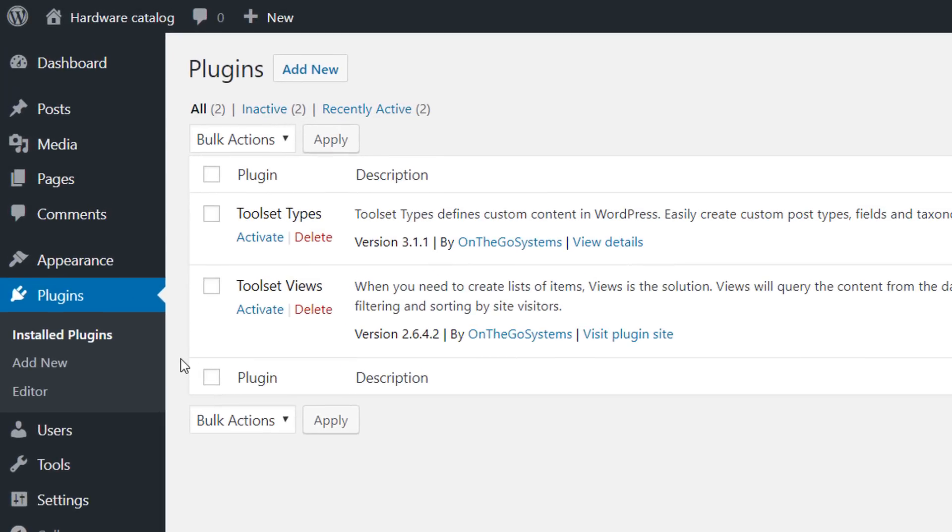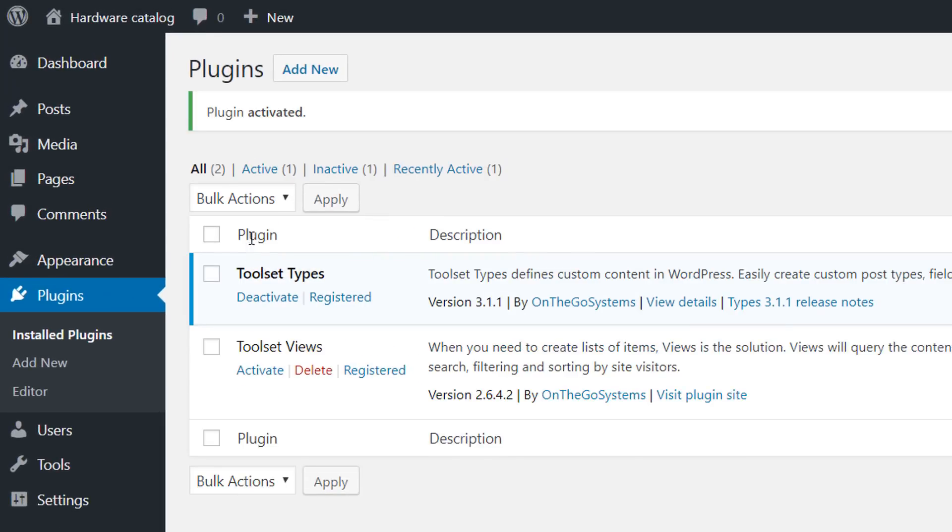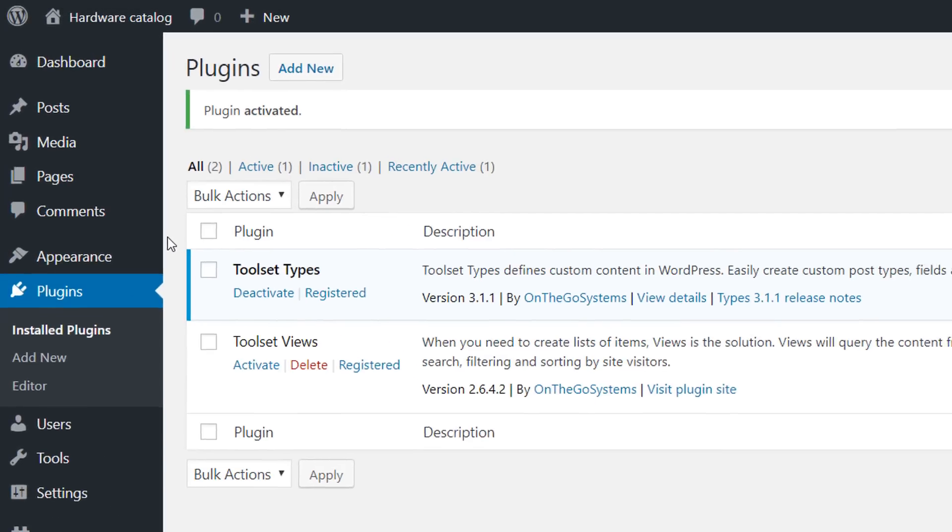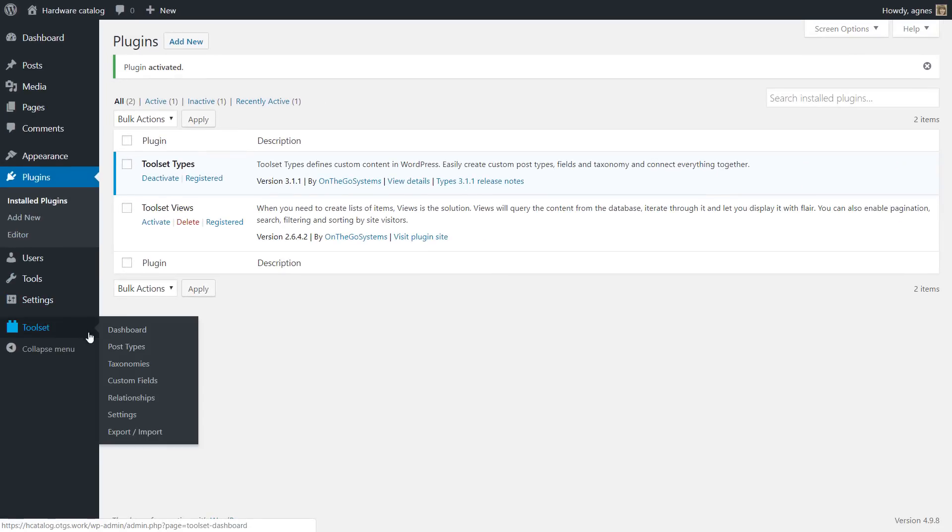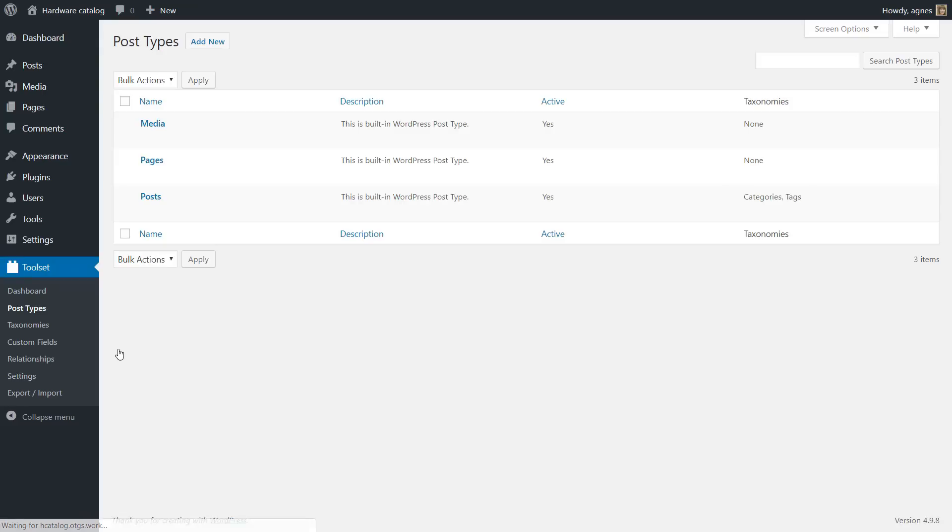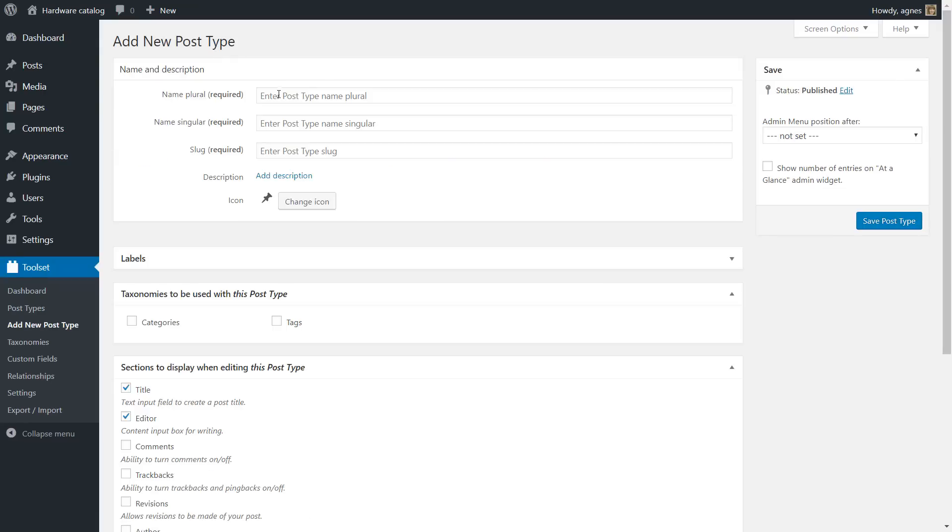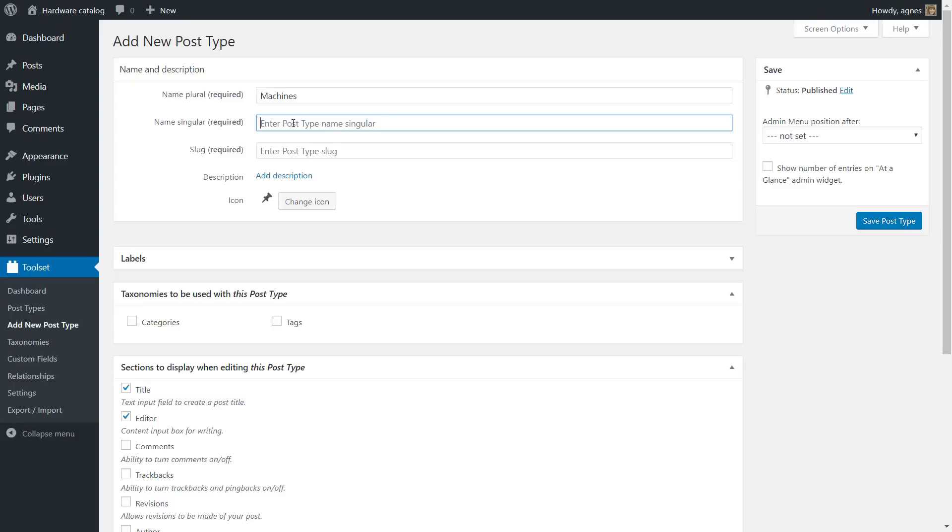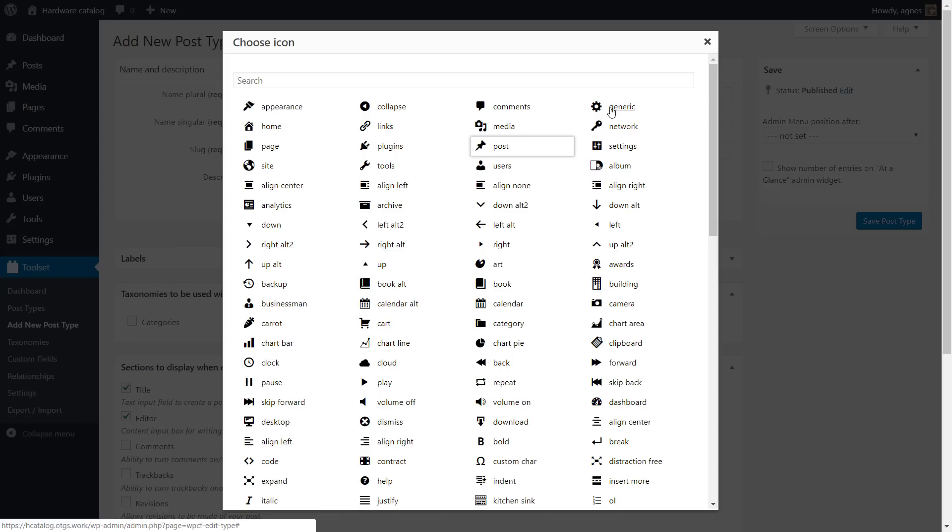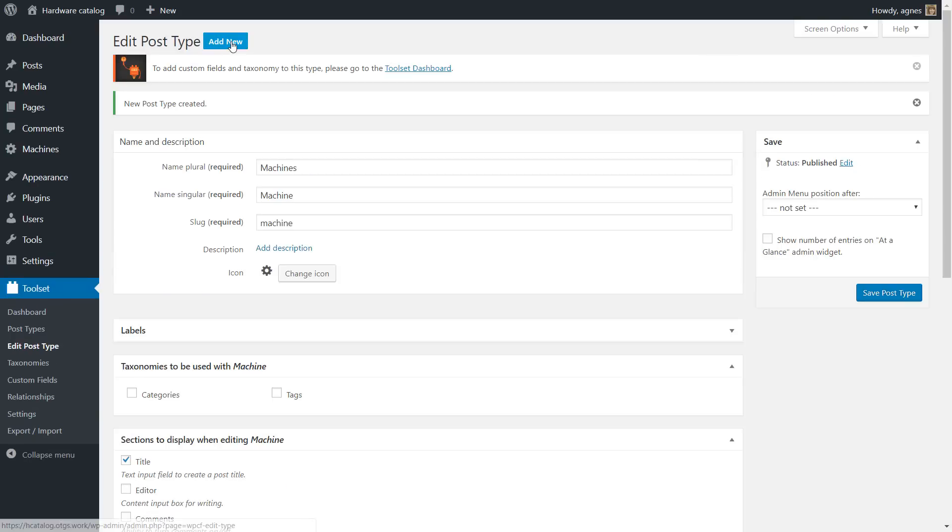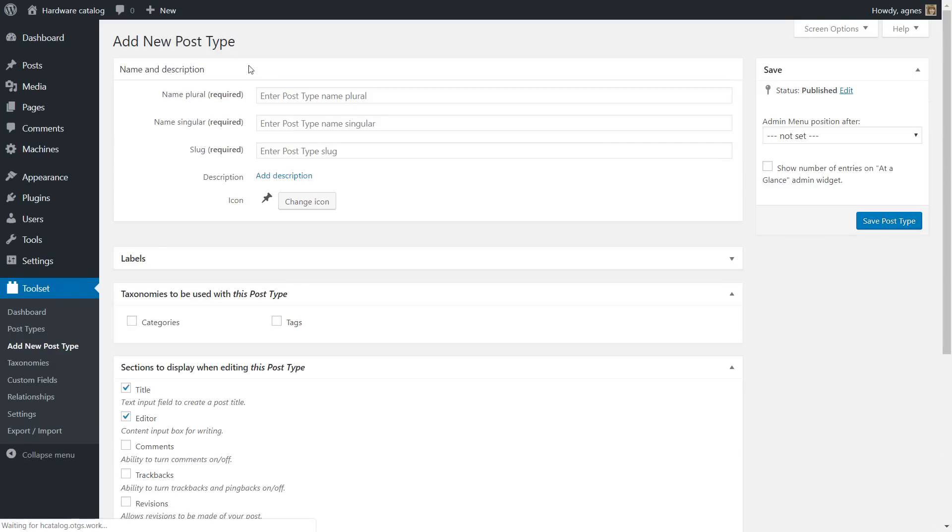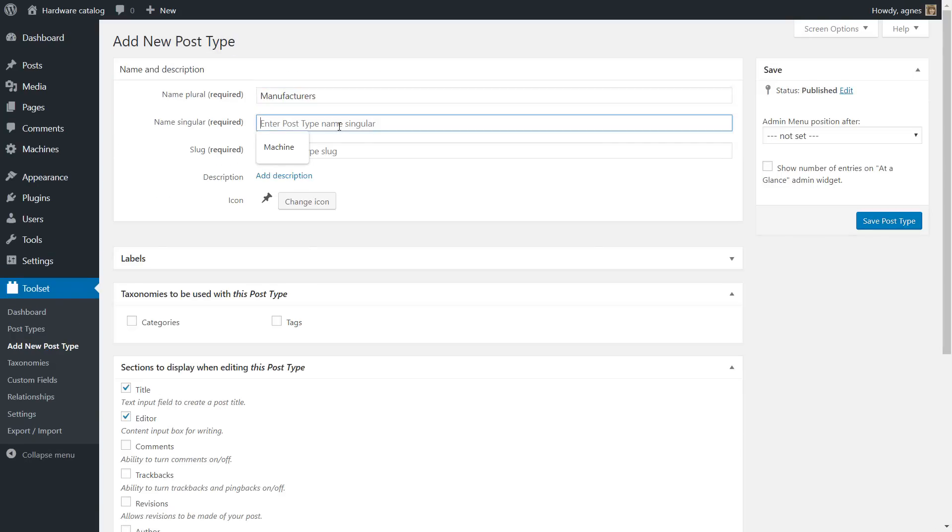First we're going to use the Toolset Types plugin and create a new post type for each of our tables. So we create the machine post type to store the machines and the manufacturer post type to store the machine makers.